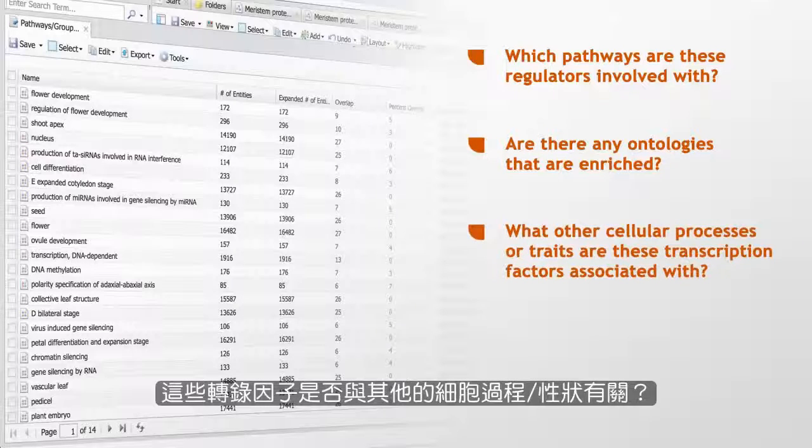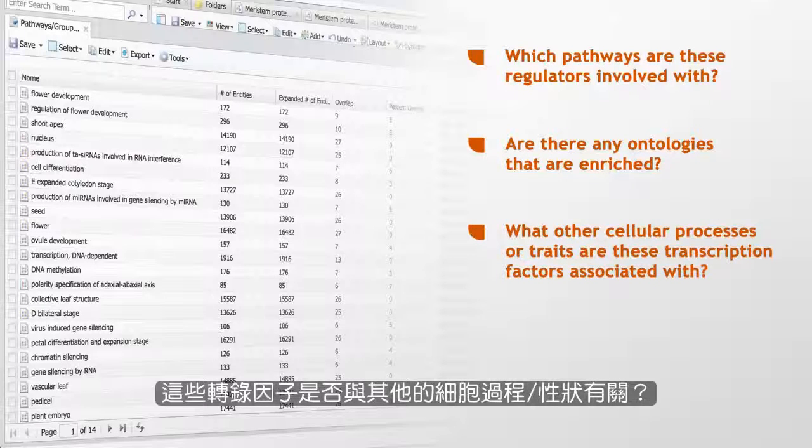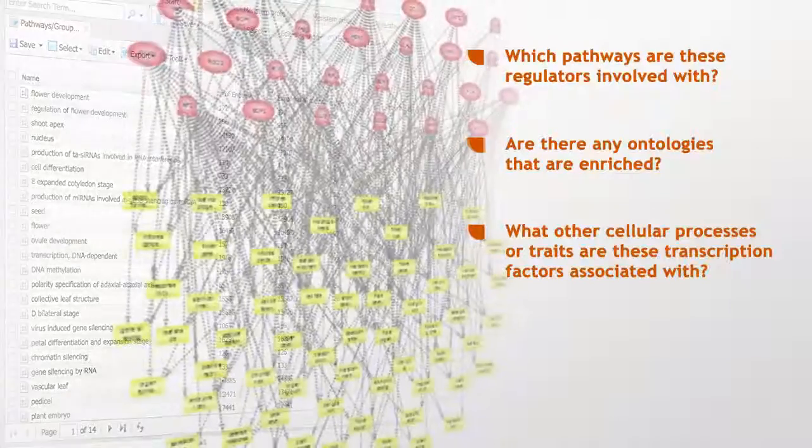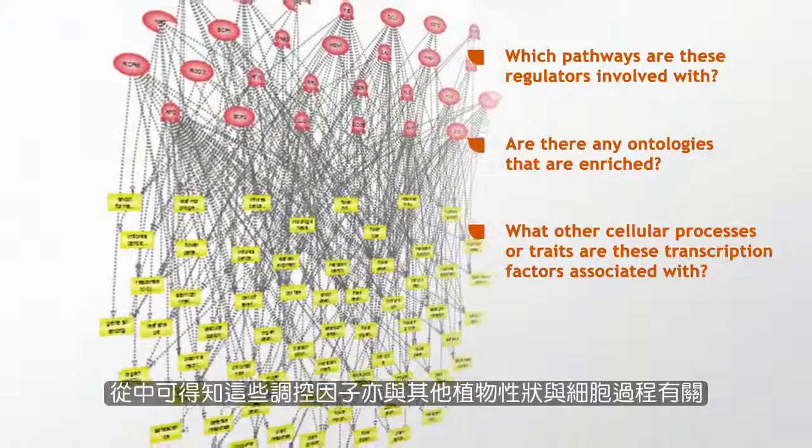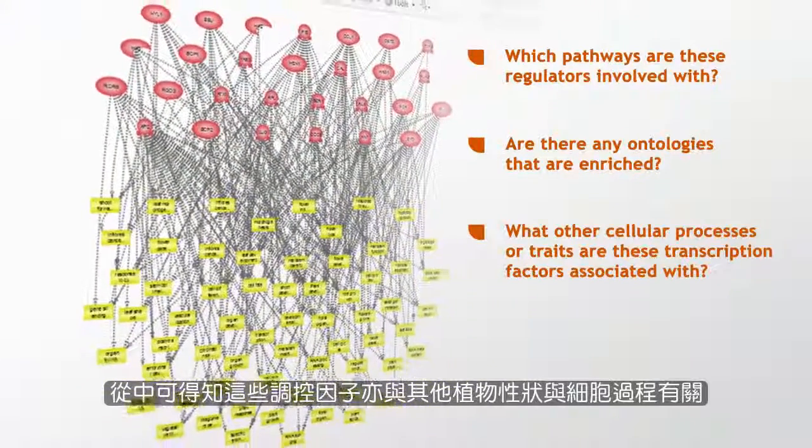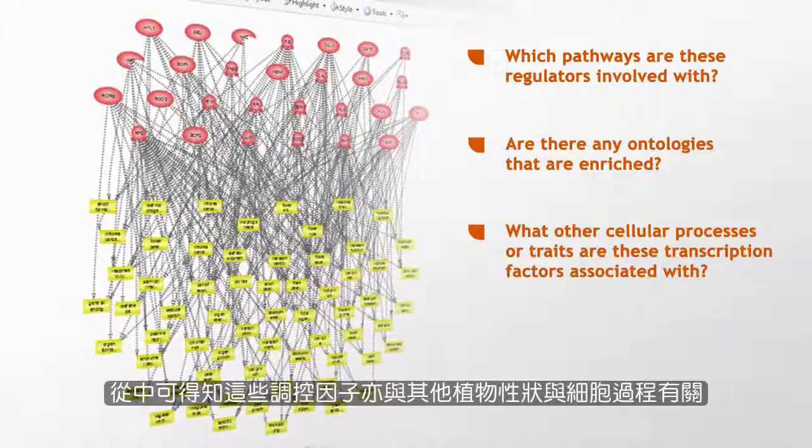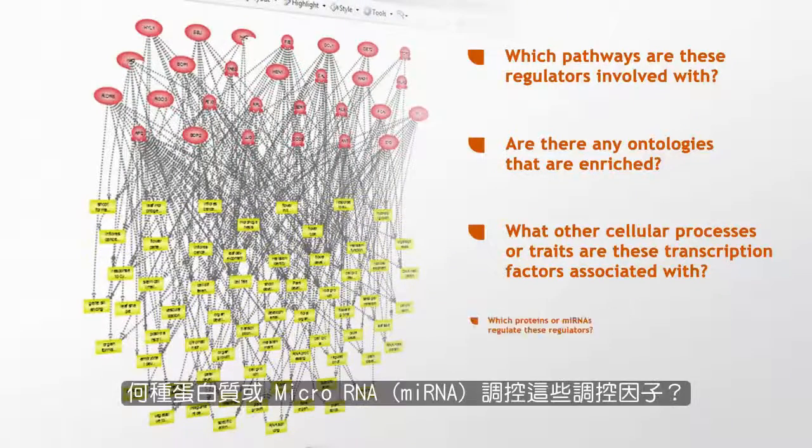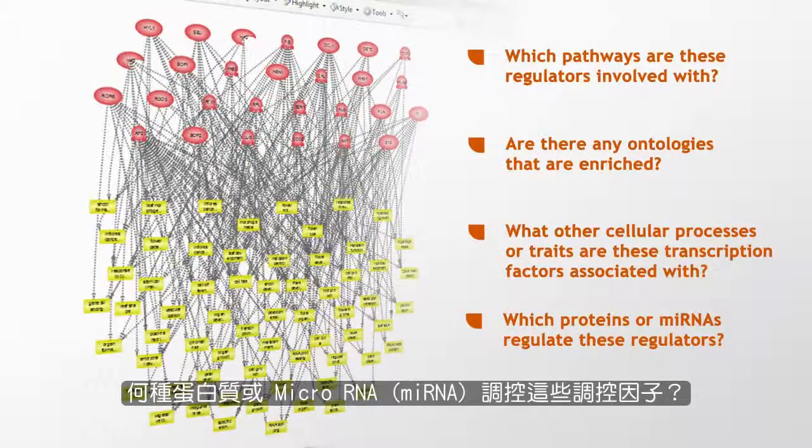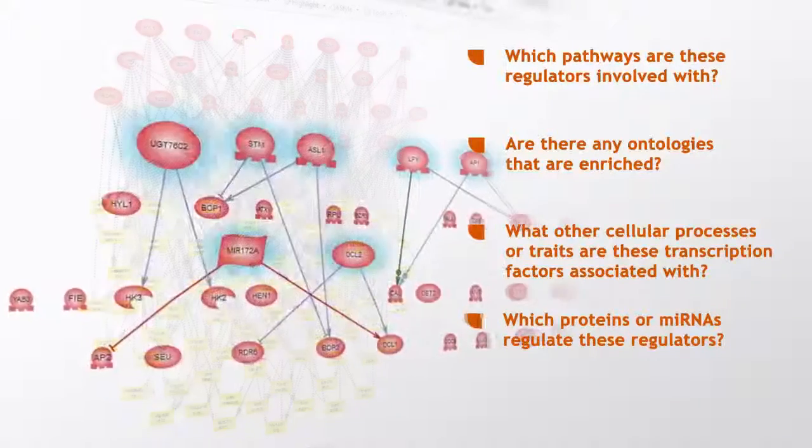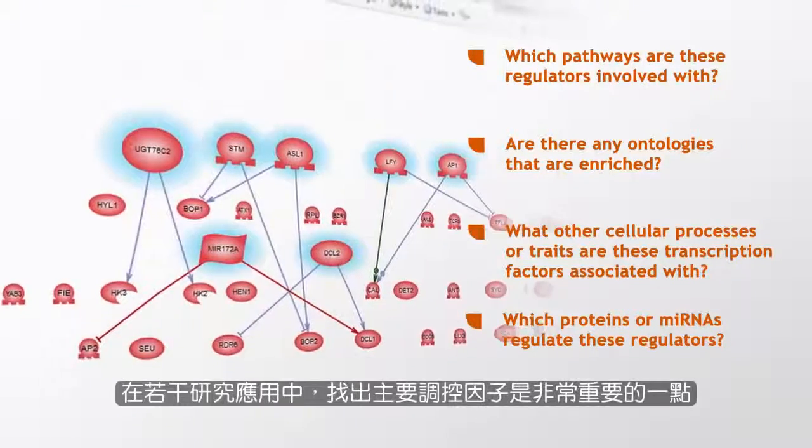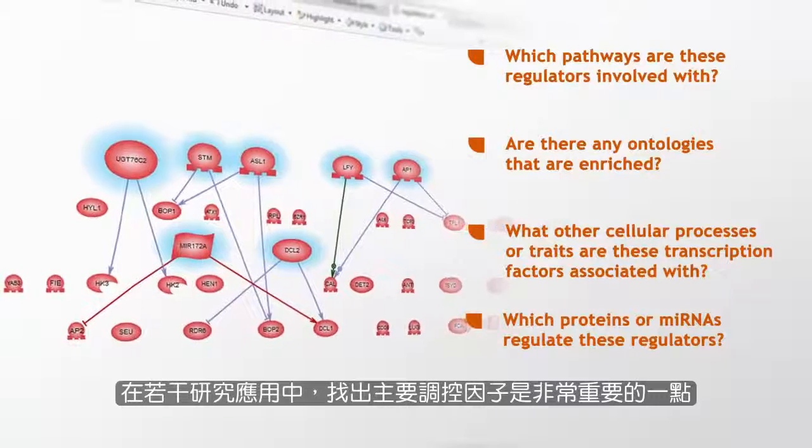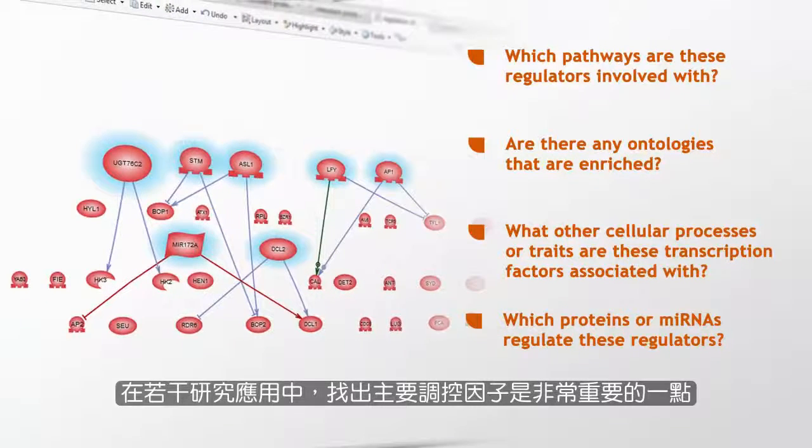What other cellular processes or traits are these transcription factors associated with? Here we see other plant traits and cellular processes that the regulators are also associated with. Which proteins or miRNAs regulate these regulators? Finding master regulators can be very important in certain research applications.